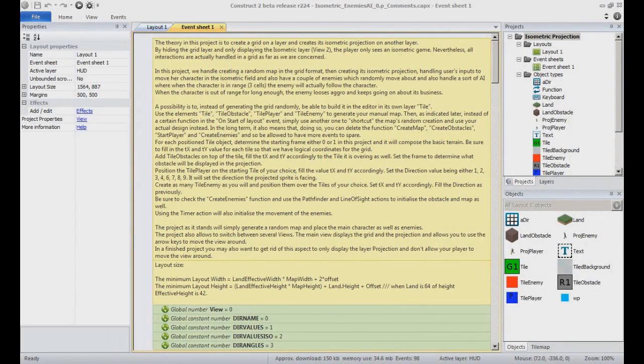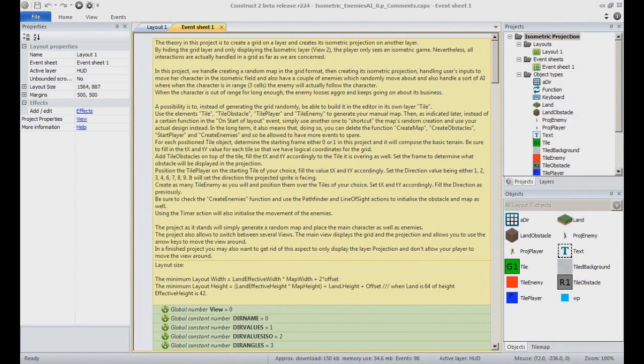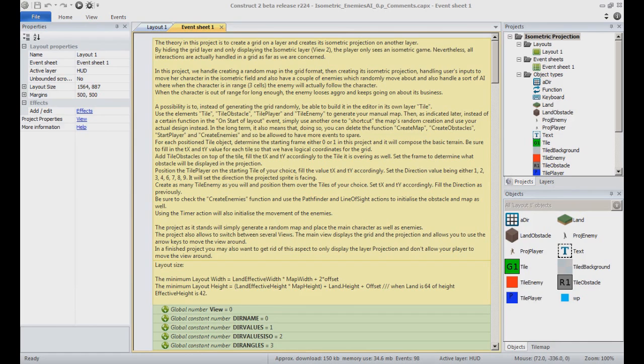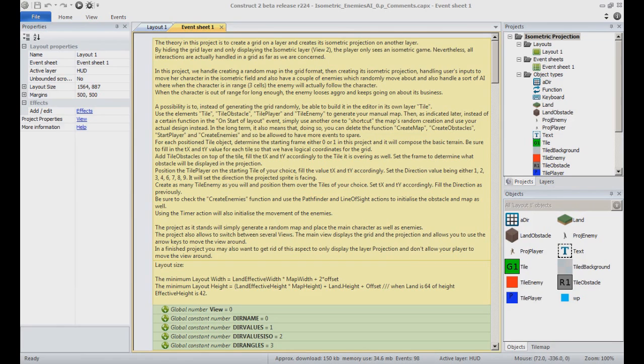For the isometric rendering used in this video, please refer to the video on the terrain rendering. For the basic setup of the characters and the basics of the movement, please refer to the video about basic grid movement. In this video, we will focus on the enemies, which are instances of the same object type, and see how we handle their basic AI and automated movement.